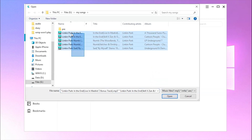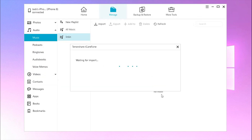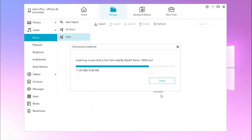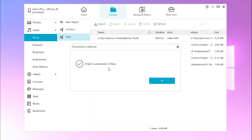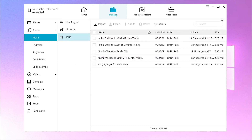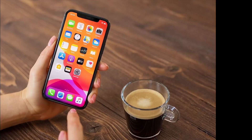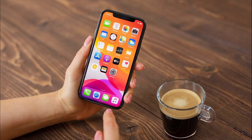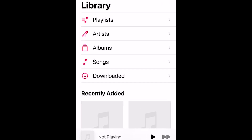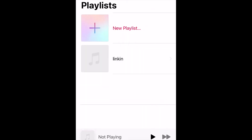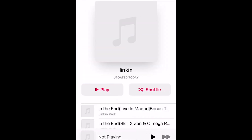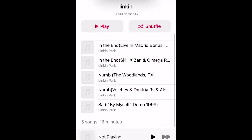Browse and select the music you plan to transfer and click Open. Now wait for a second or two — iCareFone will finish the process. Then take out your iPhone, go to the Apple Music app, and find the new songs there. Enjoy the tunes!